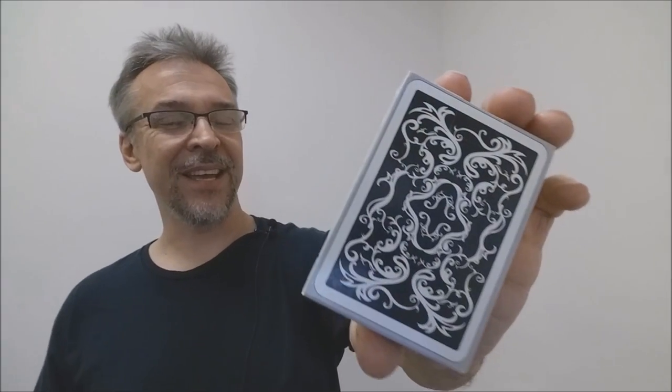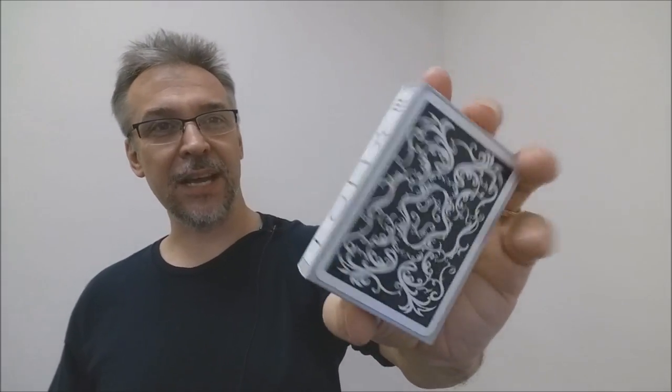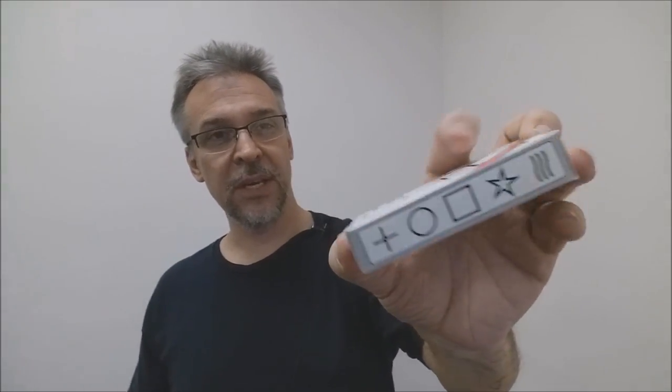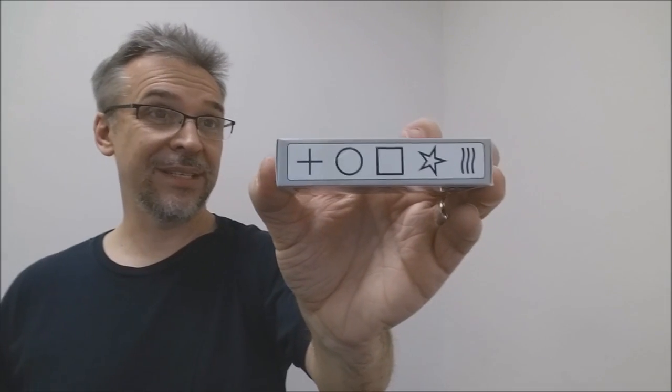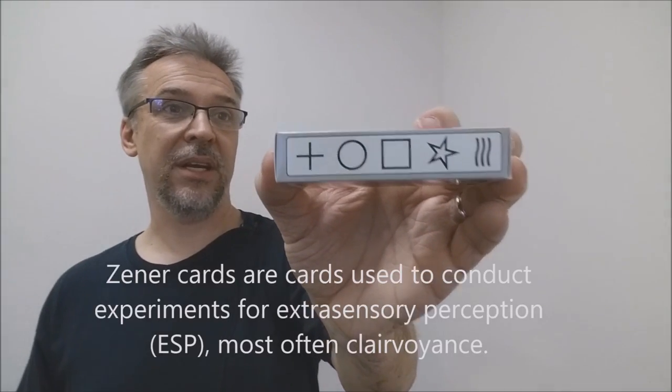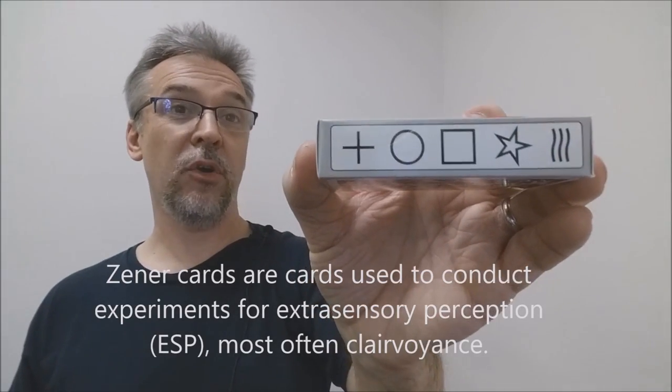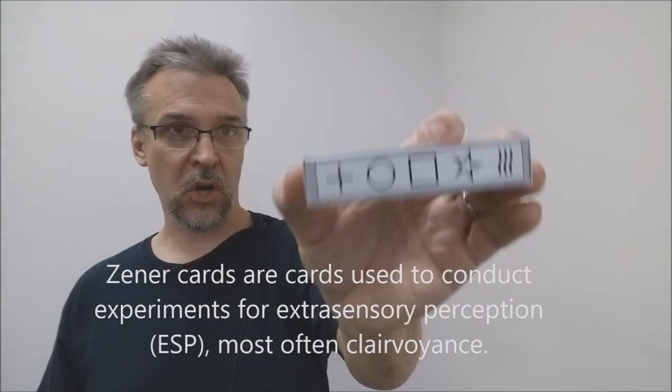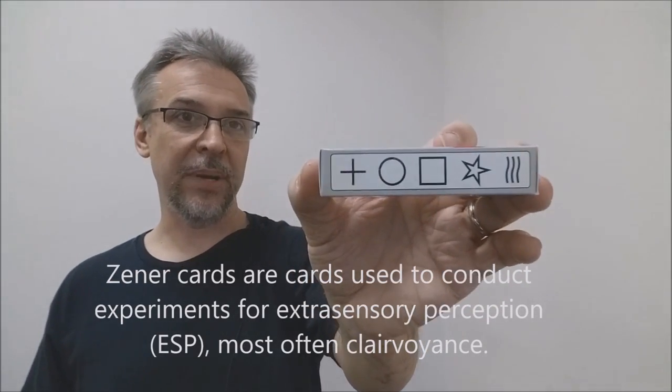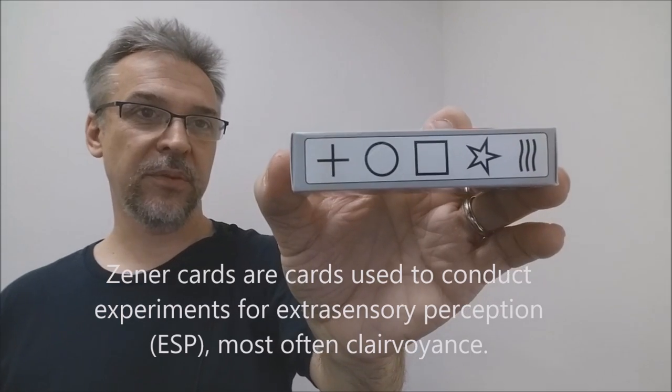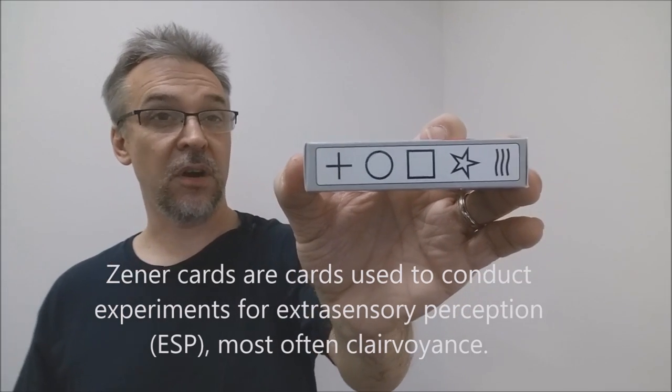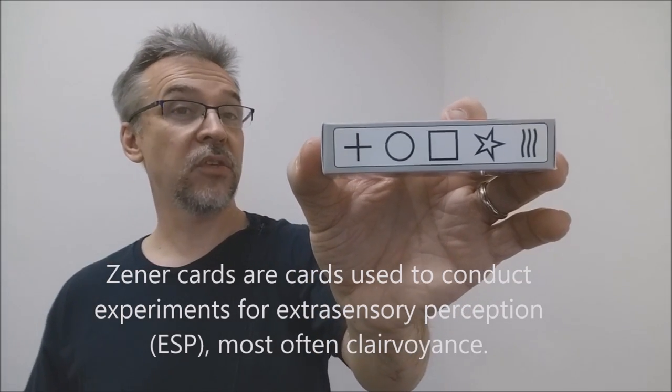So what is this deck? This is a deck of ESP cards, sometimes called Zenner cards, sometimes called Rhine cards. But it has the five symbols: the wavy lines, the star, the square, the circle, and the cross.